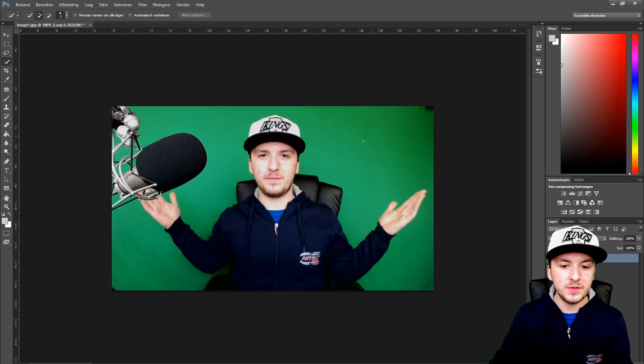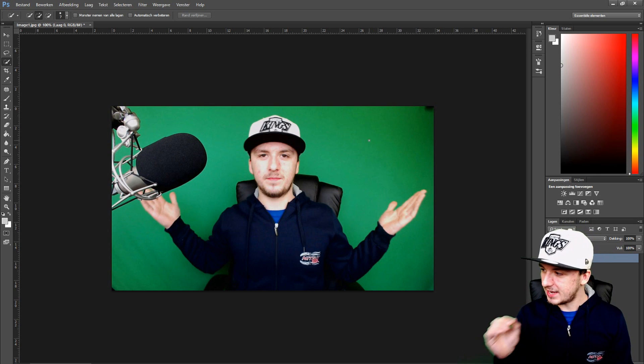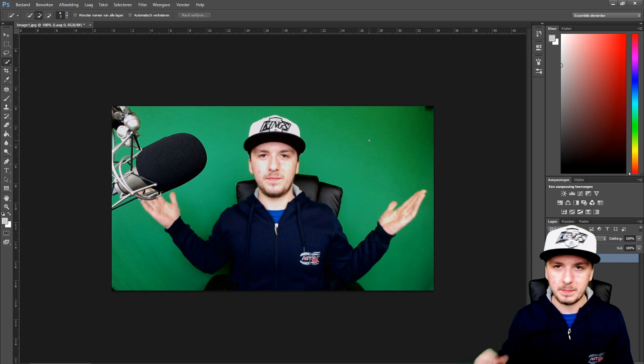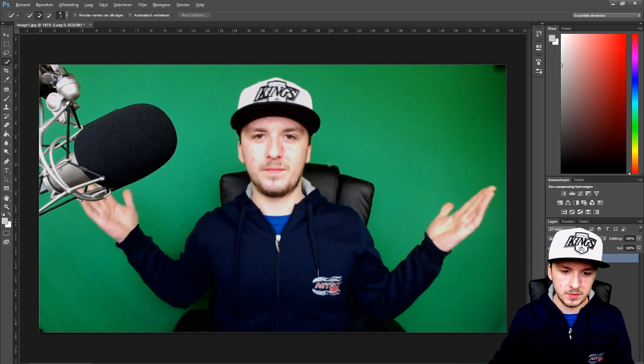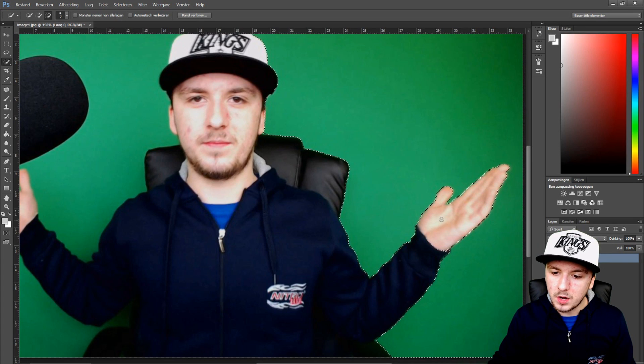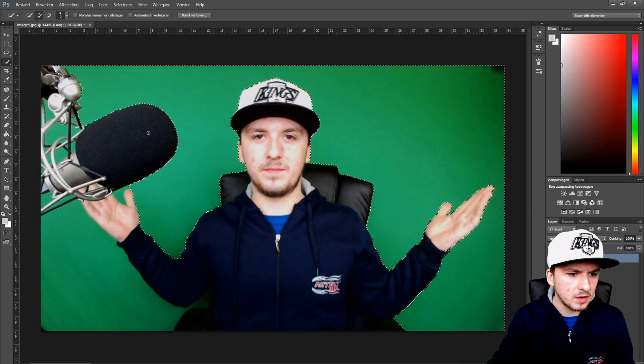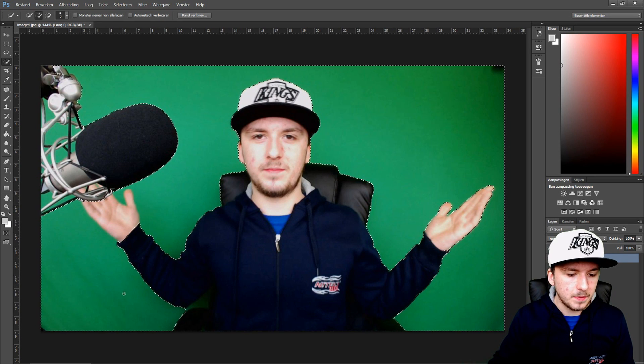What you want to do is start selecting all the green that you see in the picture. So I'm going to zoom in a little bit and just select everything — all the green around my arms — and I'm just going to cut out my hands, go around my cap, around the microphone, and along the bottom of my arms.